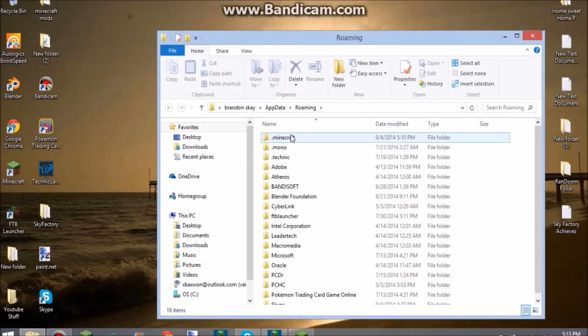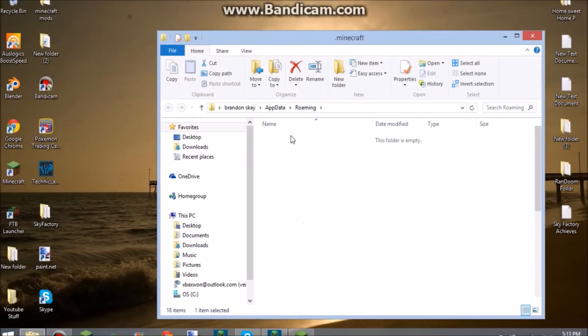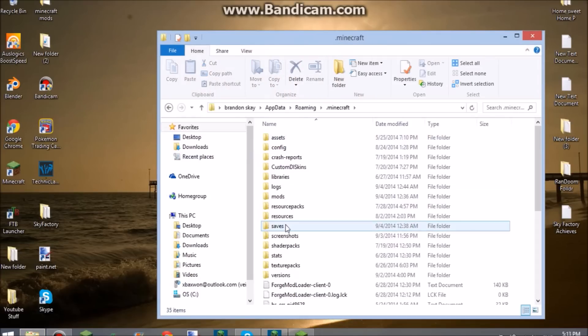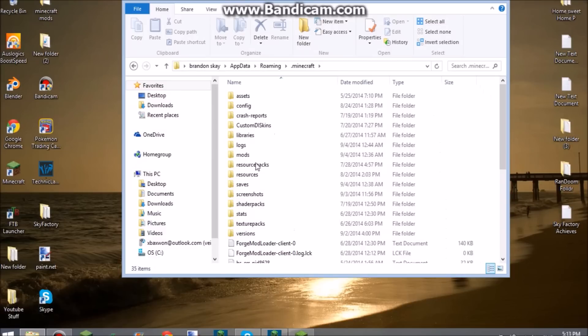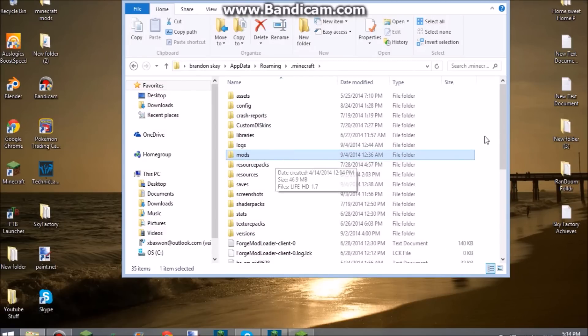And here you go. This should come up. Then go to your .minecraft folder. And there you go. That's where your mods should be and everything else.